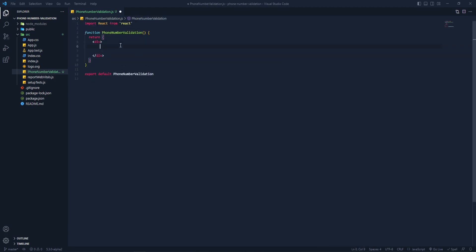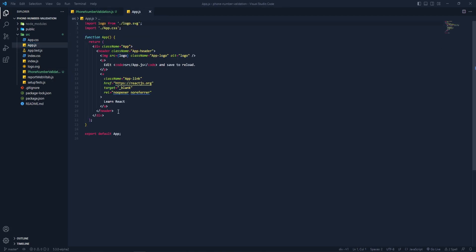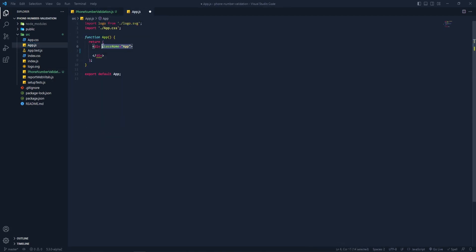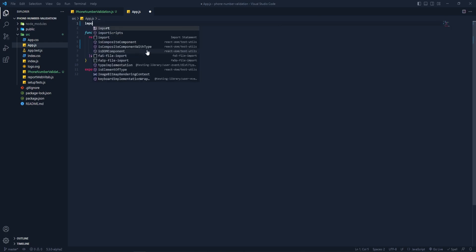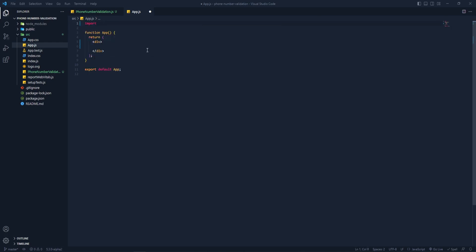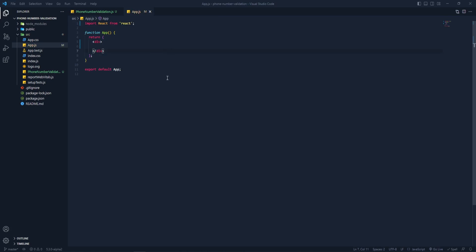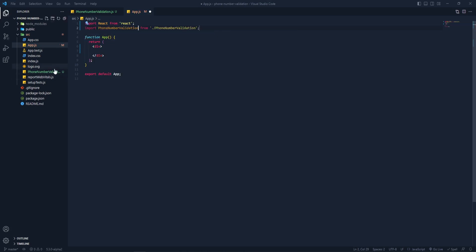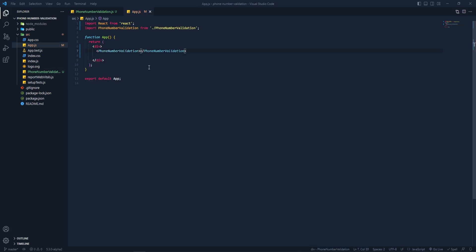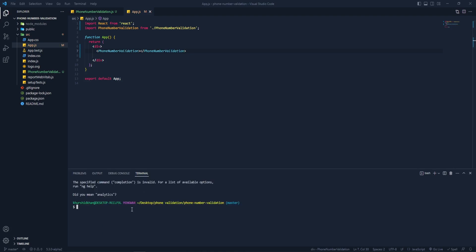Let's add a title — 'Testing' — and now let's connect this component with app.js. I'll remove everything from there, remove the class name, and import React from 'react'. Save it. The next thing is to import the component we just created, then use that component. Now let's run this project with npm start and it will run a local server.